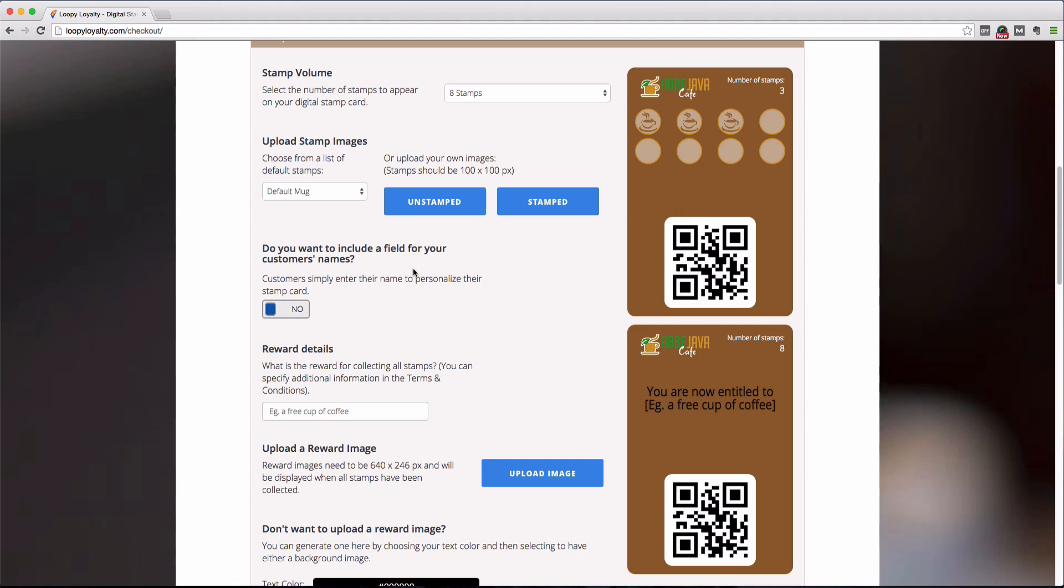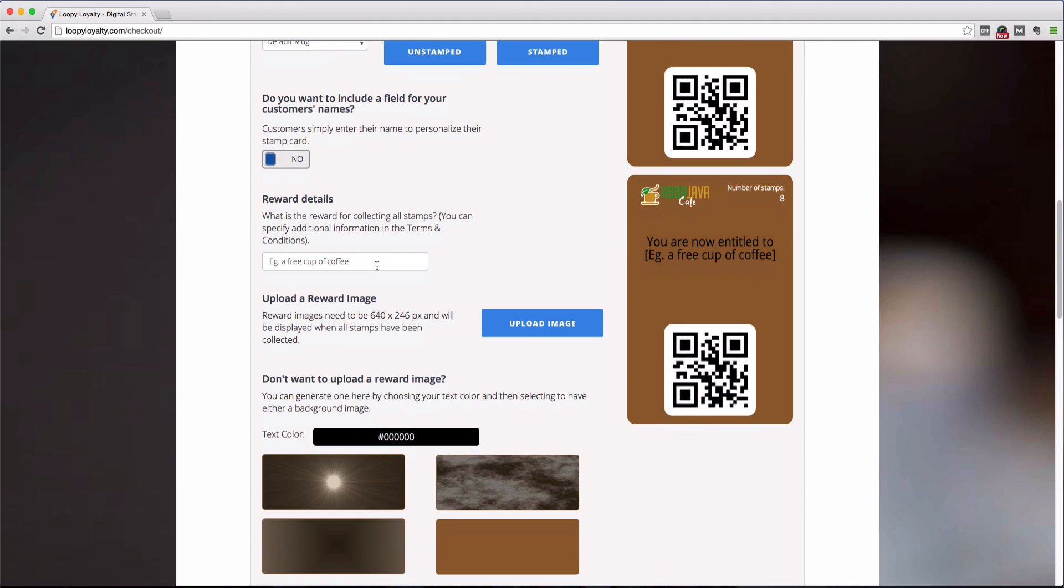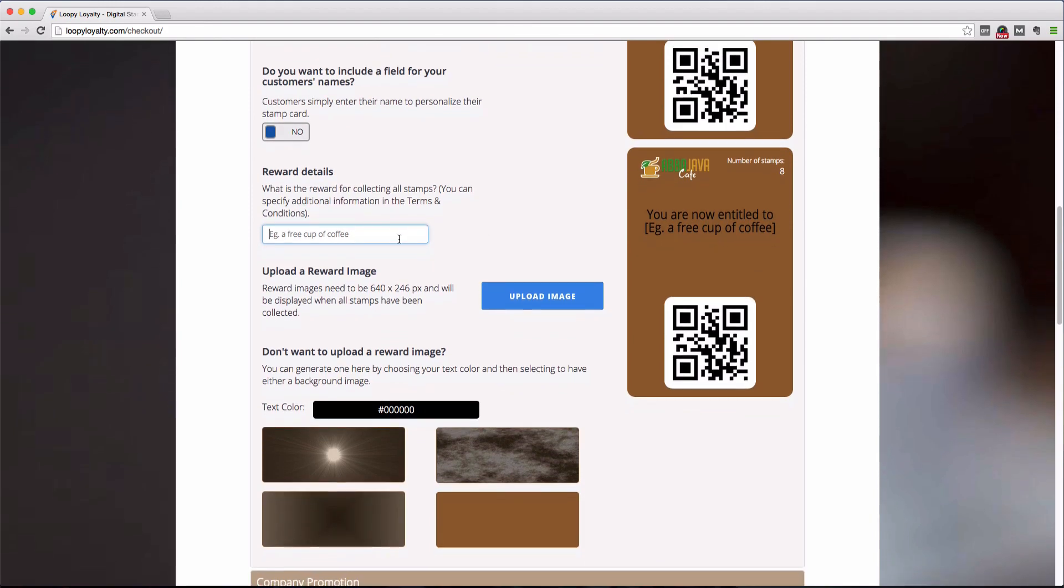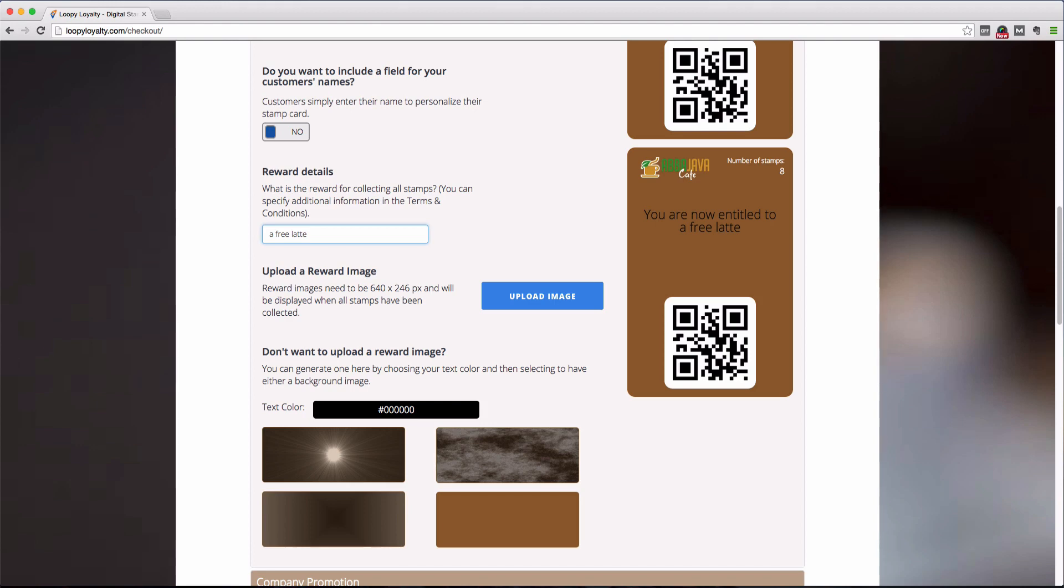Next, type in the reward that you will offer customers when they have collected all the stamps. For example, a free coffee, 15% discount, a gift, whatever the reward you want to give customers, this is where you will be writing it. Now this will also appear on the back of the loyalty card as a reminder for customers as to what reward they will receive.